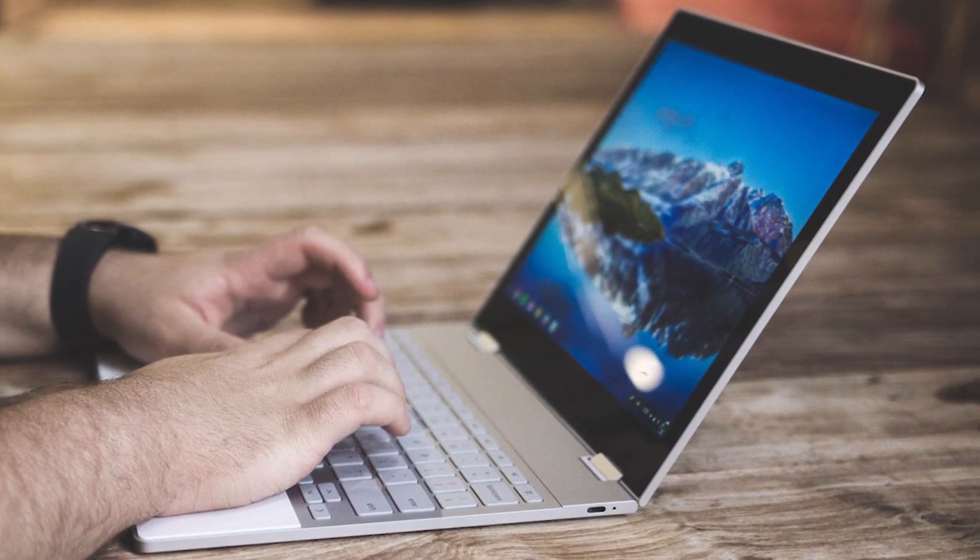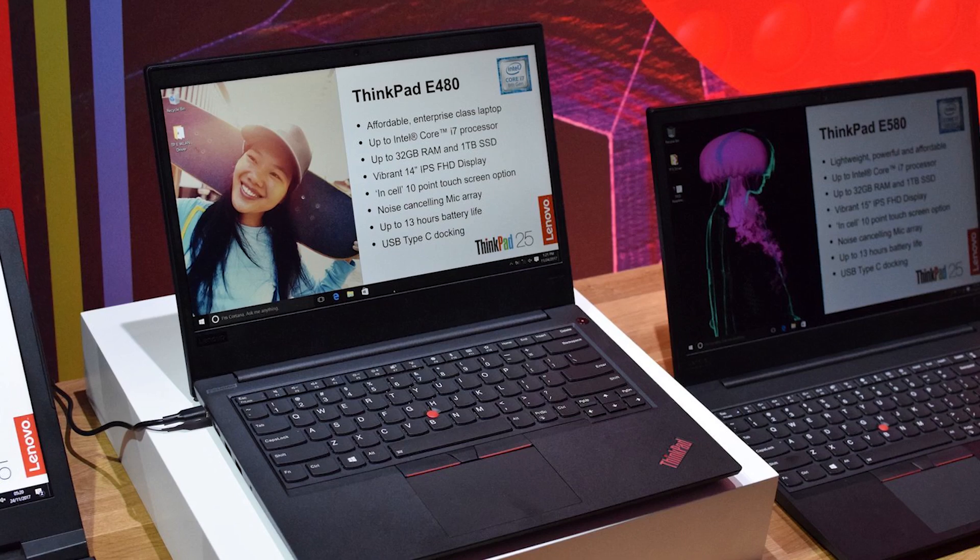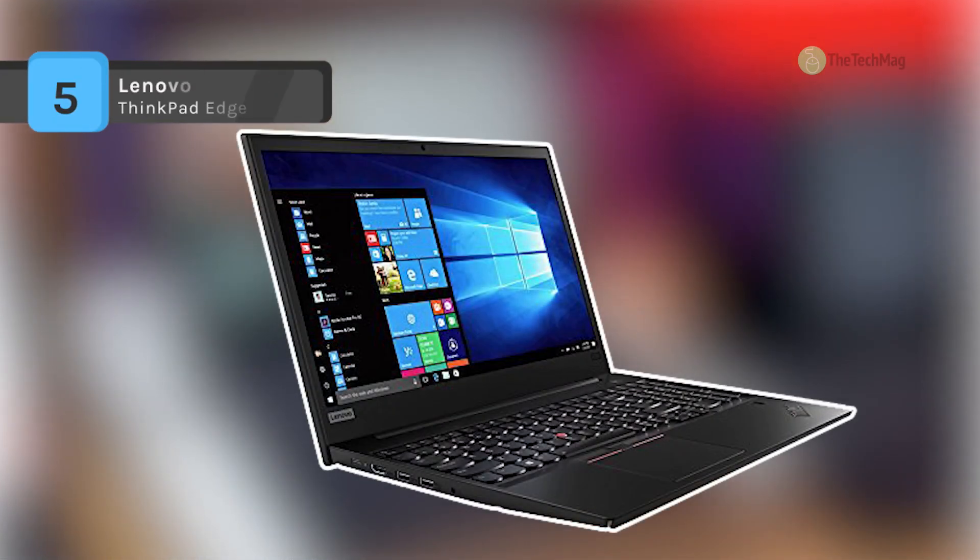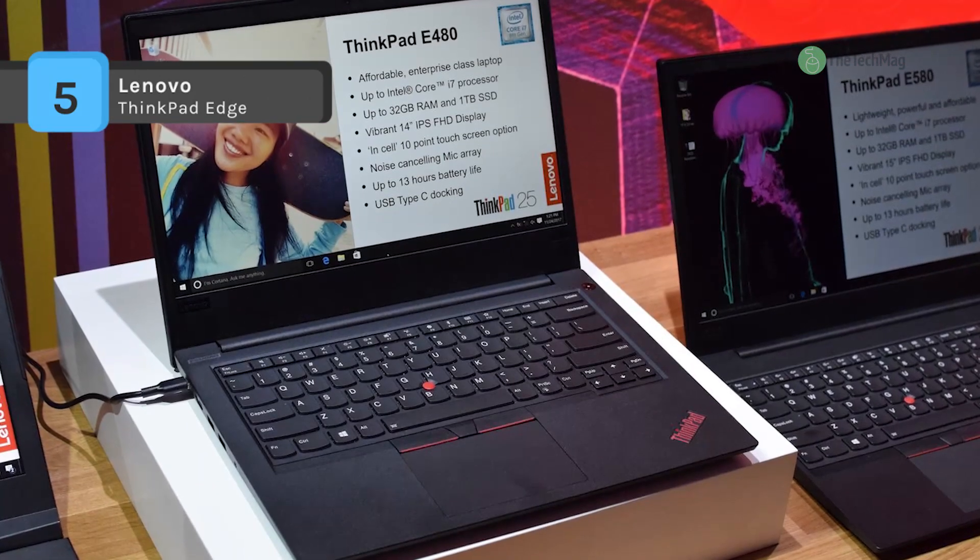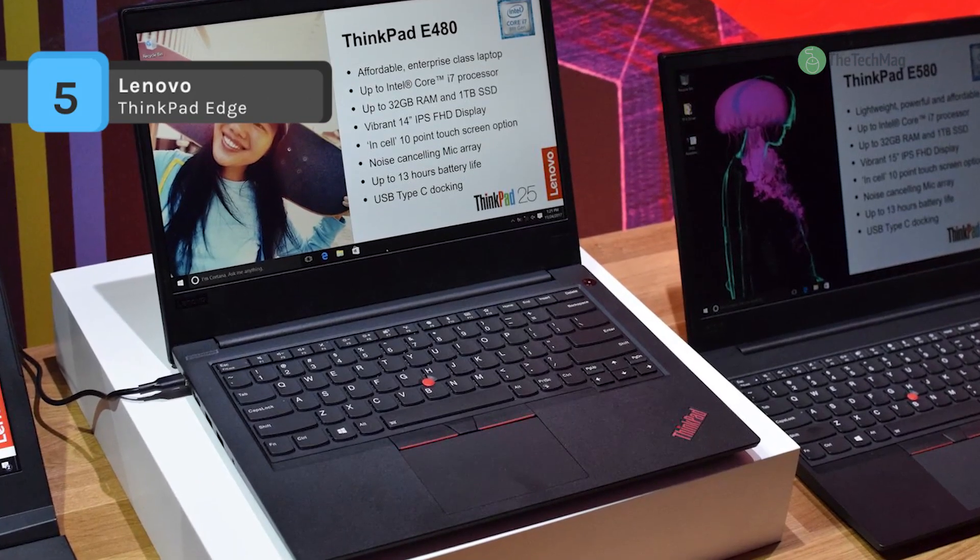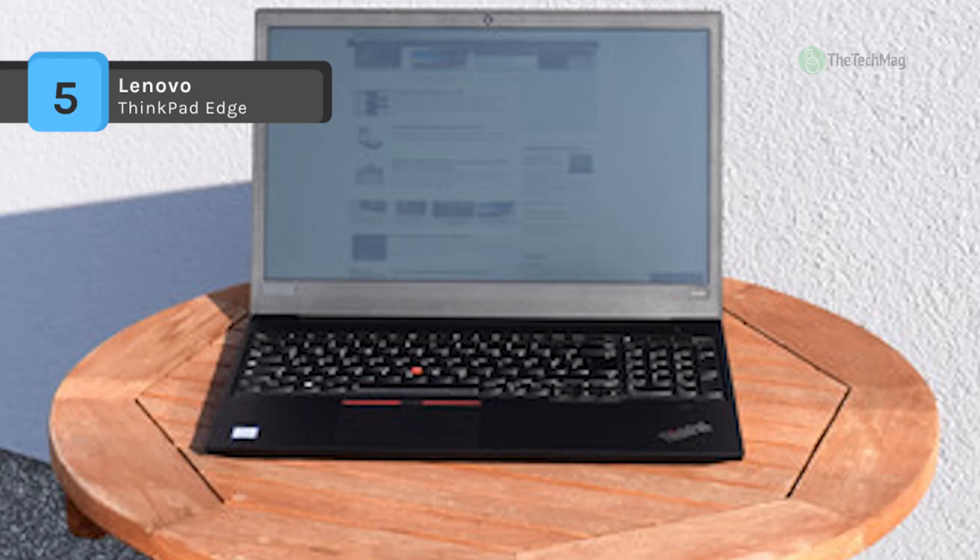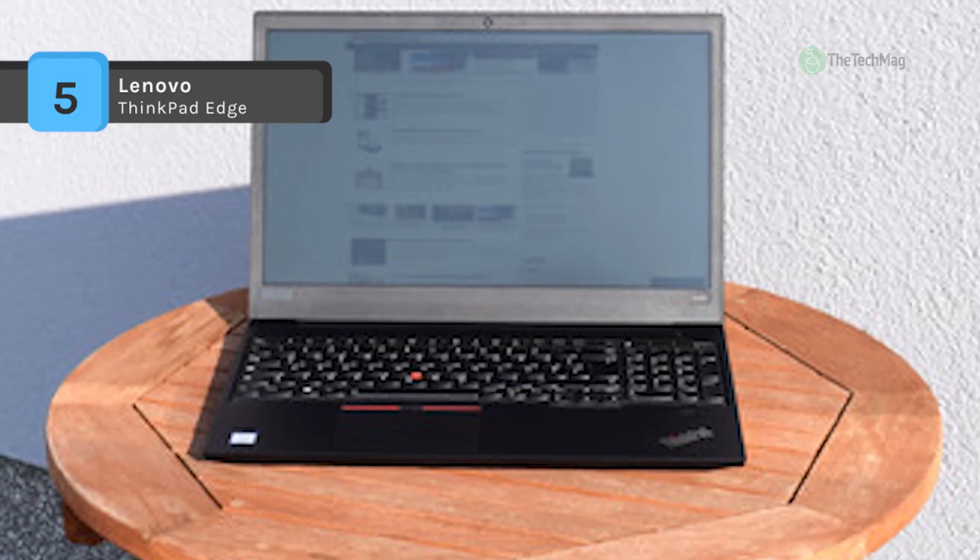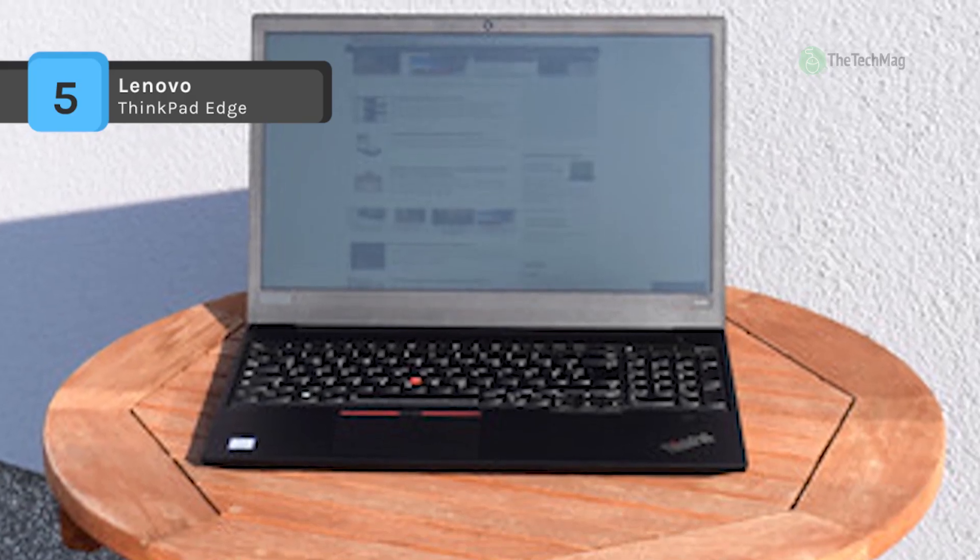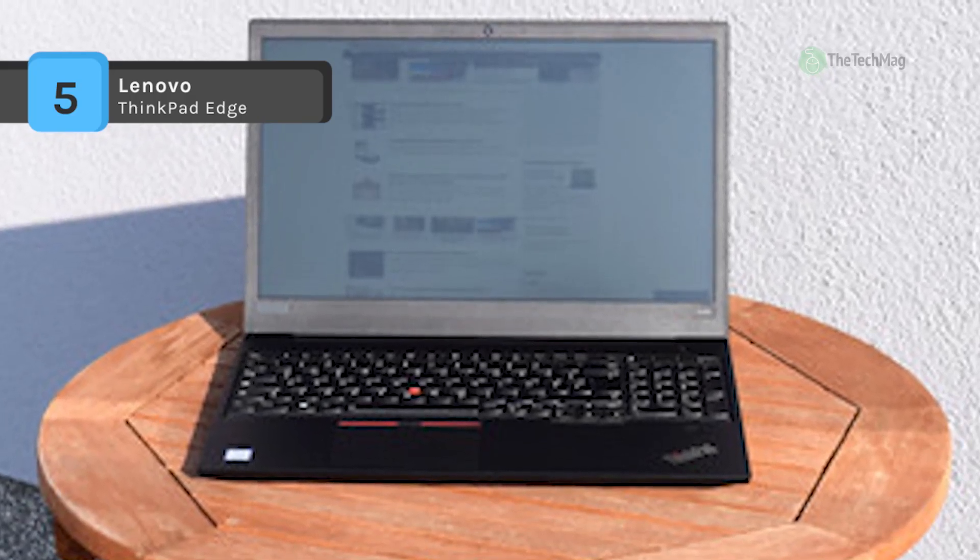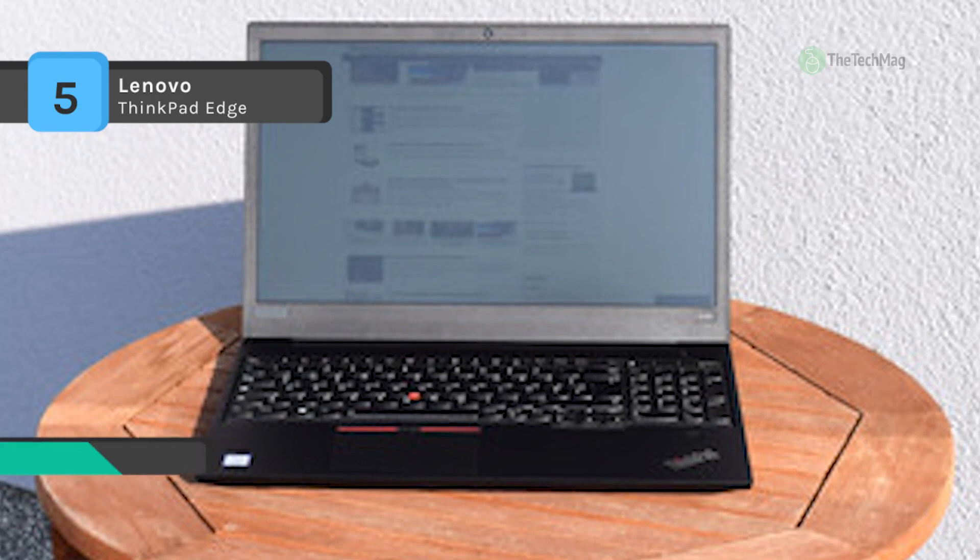The Lenovo ThinkPad Edge comes with the latest Intel Core processors, AMD Radeon discrete graphics, and more. With the help of 2x2 AC Wi-Fi and a full array of ports including USB-C, USB 3.1, HDMI and more, it will keep you connected to the internet and a variety of external devices.